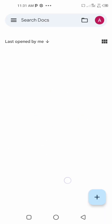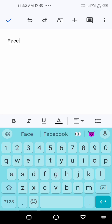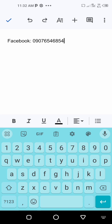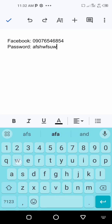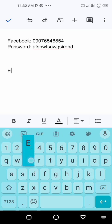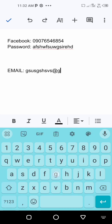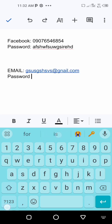Now you have your new document. Put down your details — for example, write 'Facebook', then the phone number you used to open your Facebook account, then write 'Password' and enter that password. If you have another Google account whose details you don't have memorized, write the email address and its password the same day you still have it in your head.